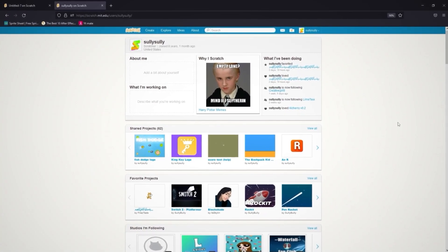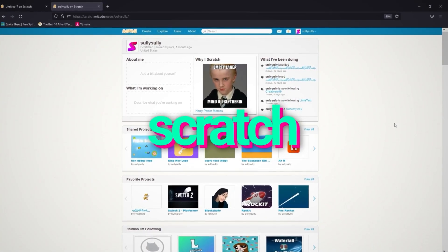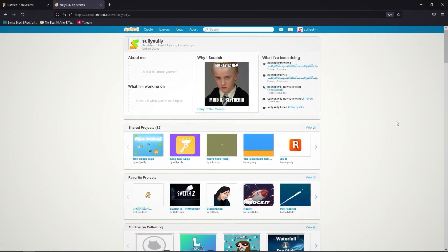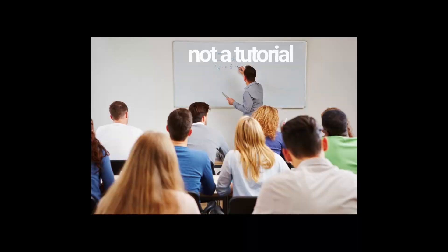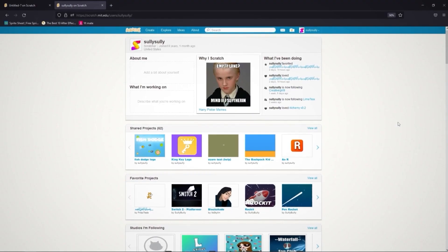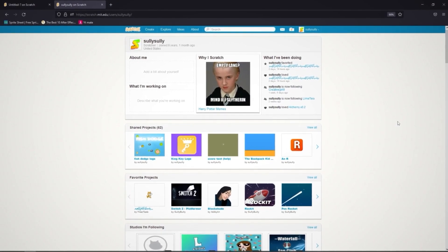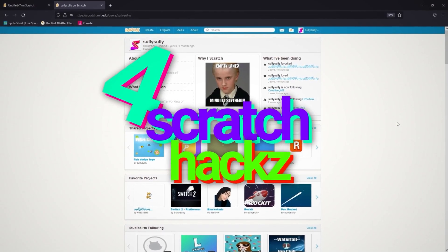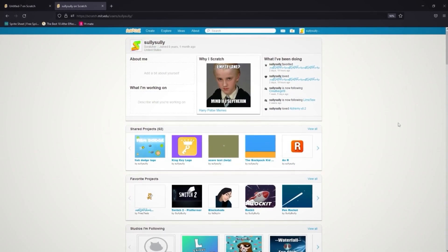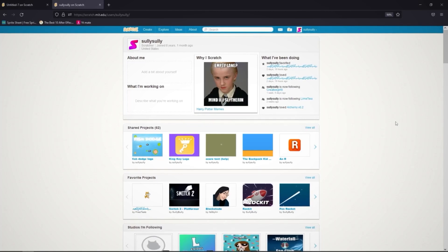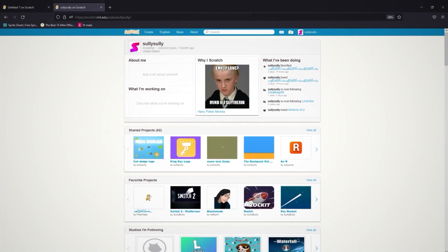Welcome everyone to a Scratch video. It's not going to be a tutorial today. Today I'm going to be showing you four Scratch hacks that I use on a daily basis. Let's get started.